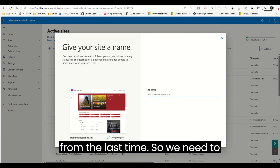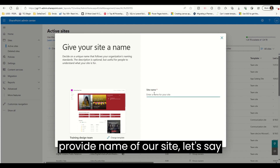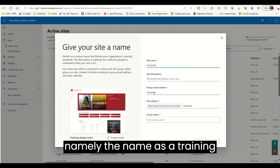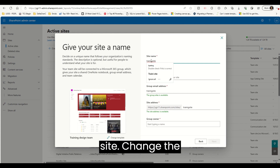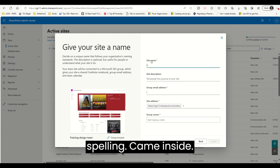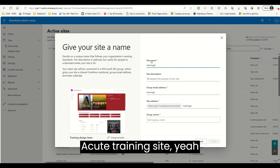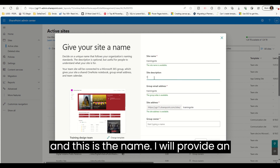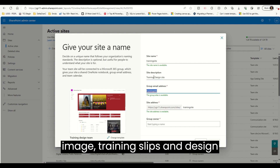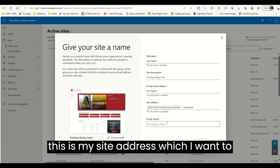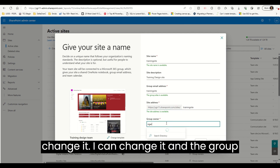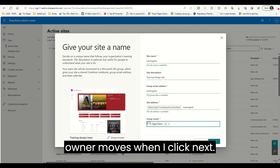The experience is a little bit changed from last time. If we need to provide a name for our site, I'm giving the name as Training Design Site. This is the site address — if I want to change it I can. And the group owner — I am going to add myself as group owner.